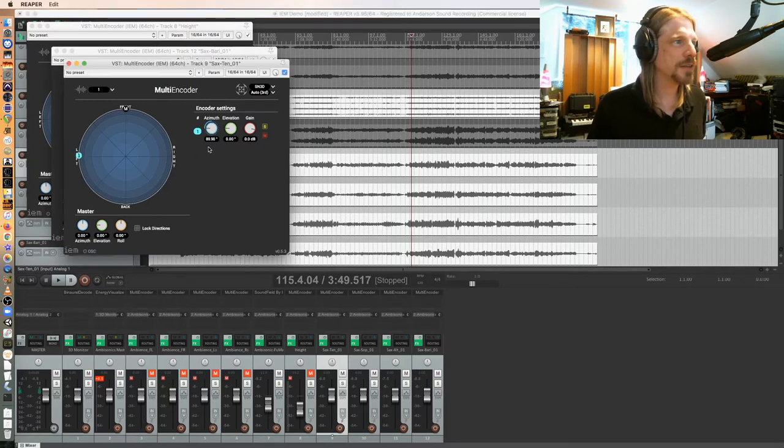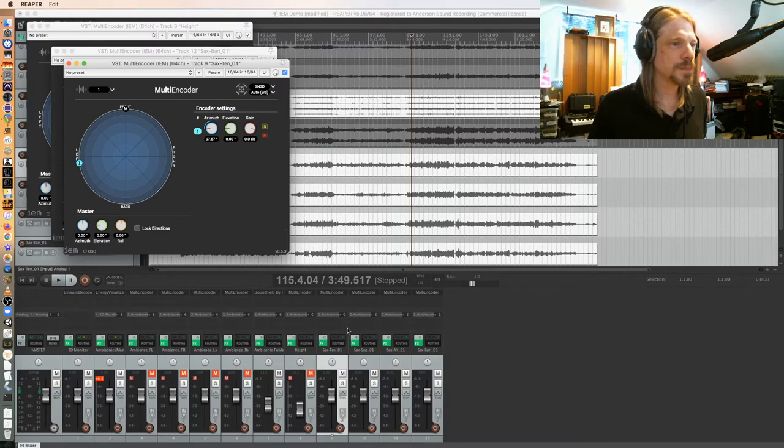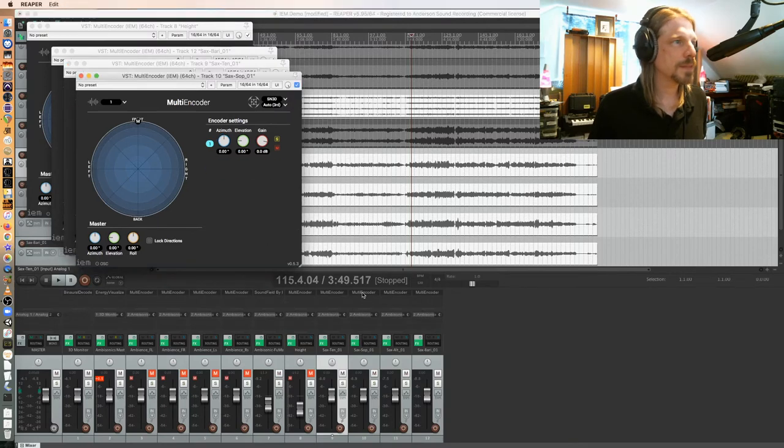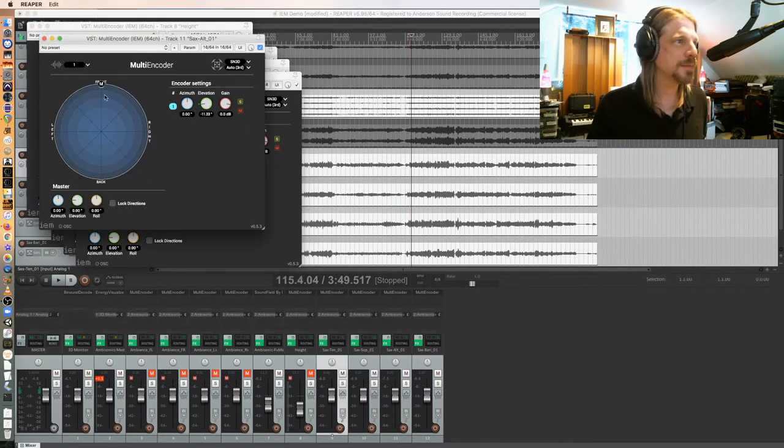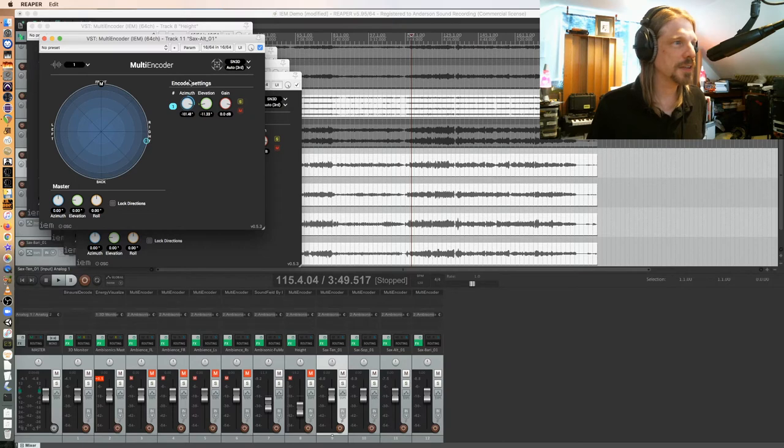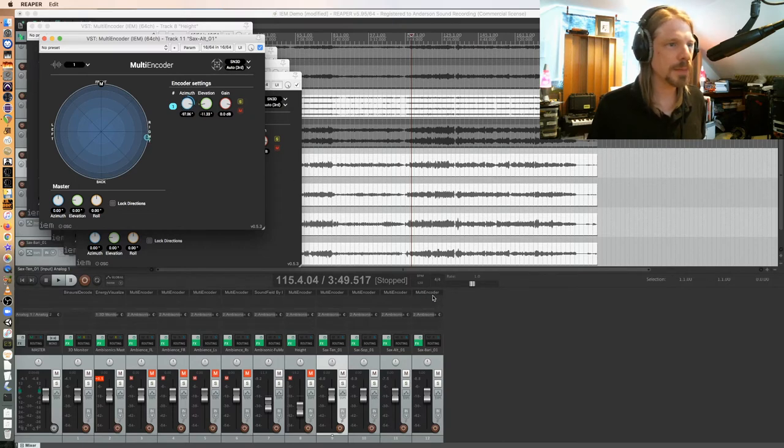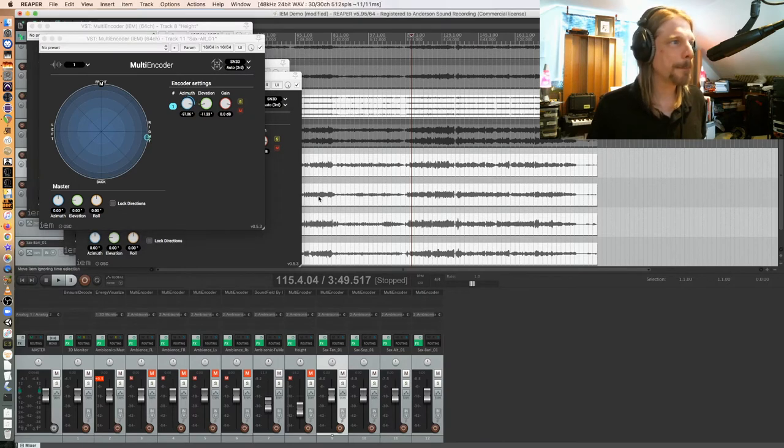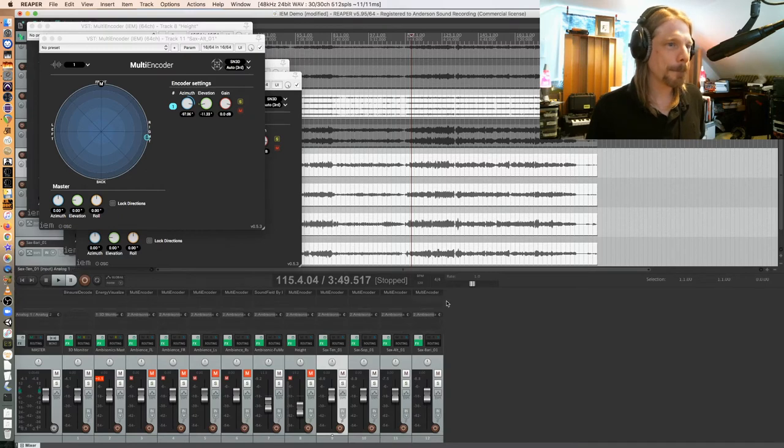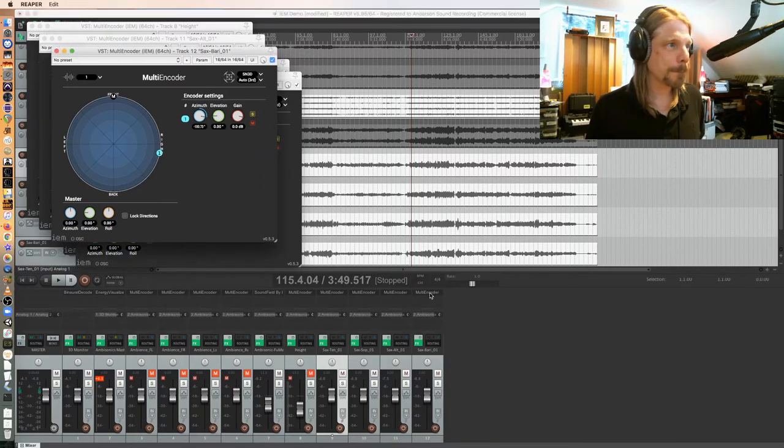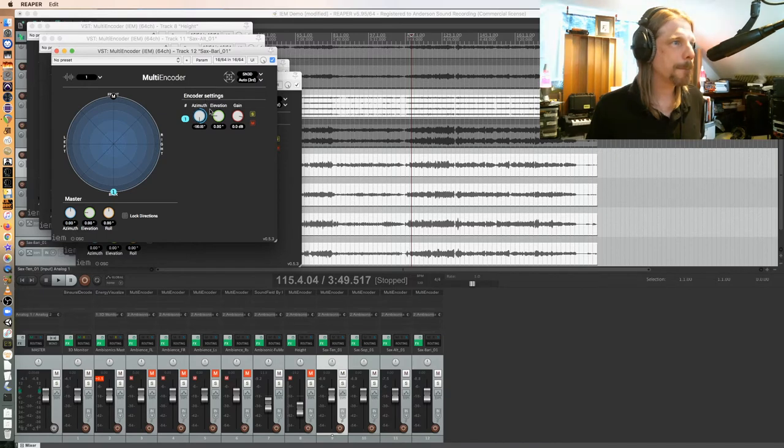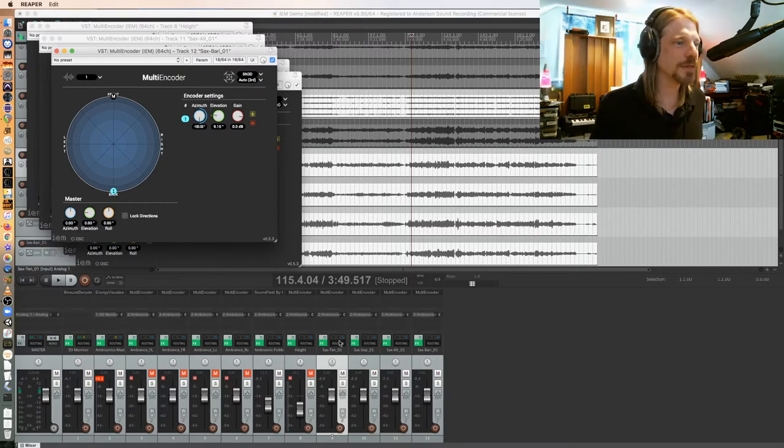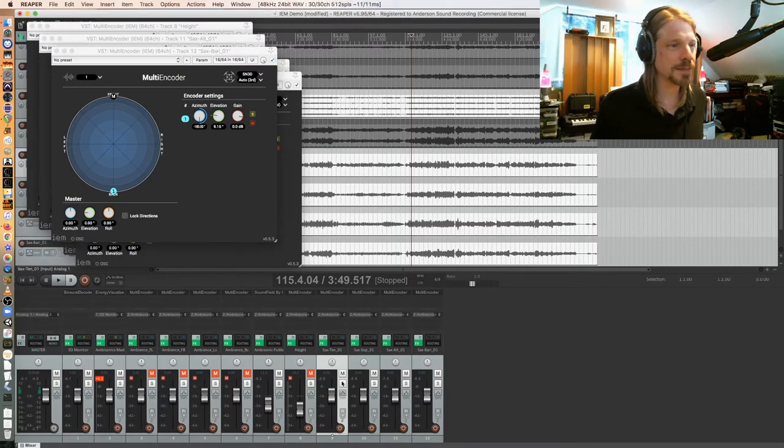So my tenor I'm going to pan off this way, soprano is right in front slightly below, alto over here also slightly below, and then my Barry, put him all the way behind, put it slightly above. We'll just take a quick listen.